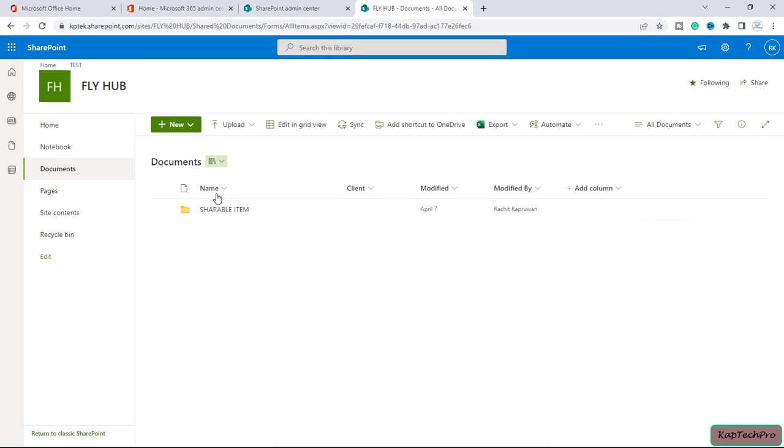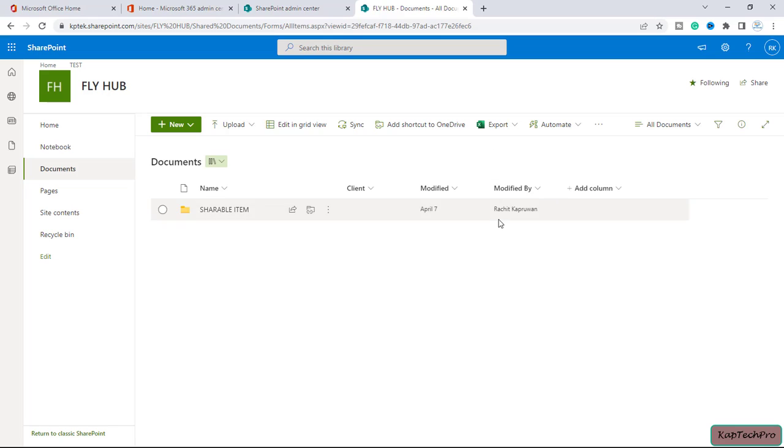So guys, this was the overview of how we can set up an alert, but this was for the entire document library. So this is my test document library, so inside this we don't have much folders and files.